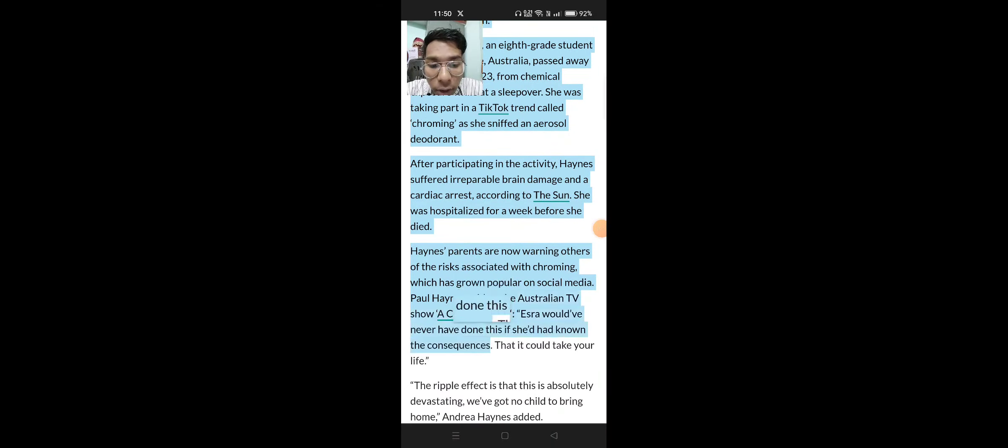Paul Haynes said on Australian TV show A Current Affair, 'Esra would have never have done this if she had known the consequences, that it could take your life. The ripple effect of that is absolutely devastating. We have got no child to bring home.'